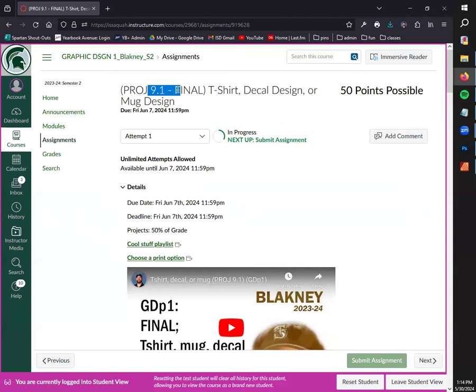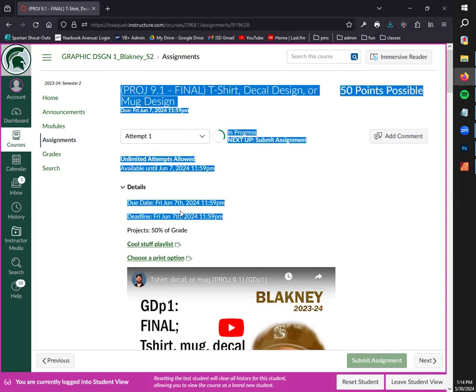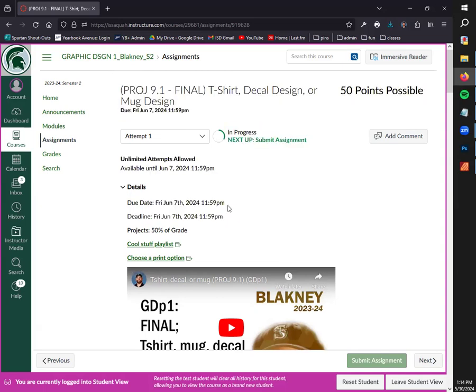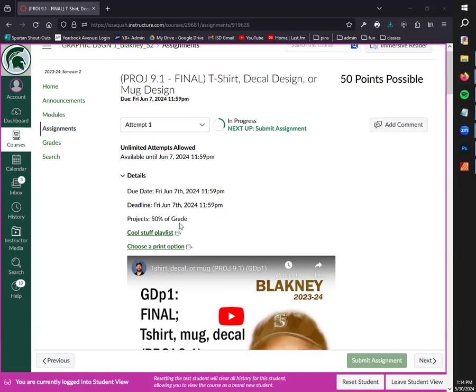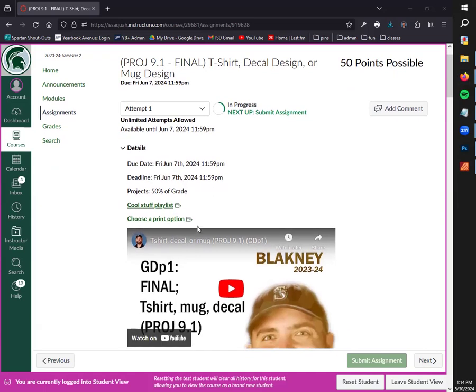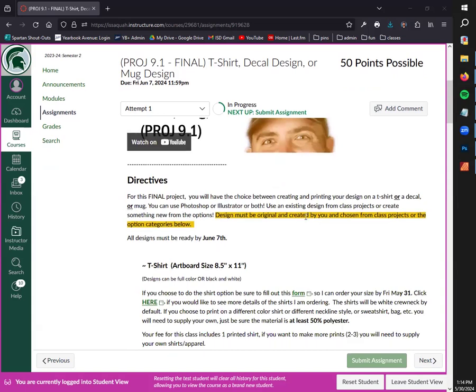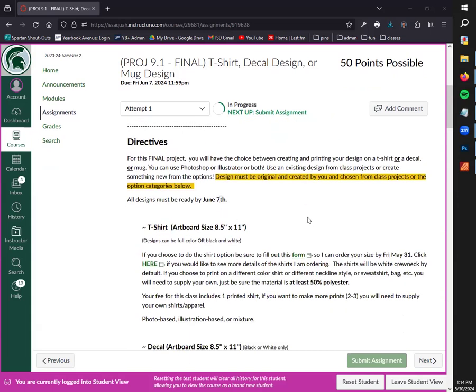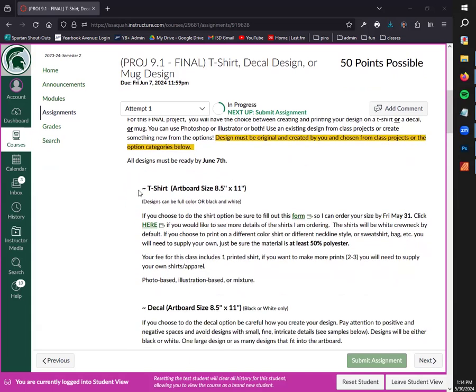Project 9.1 is the last project for graphic design. It is worth 50 points - if you'll notice, it's worth five of your previous projects, so just because it is your final, this is one that you will want to do. Due date and deadline is the same, both on June 7th, which is in eight days.